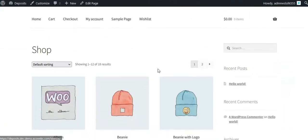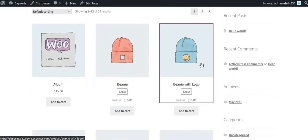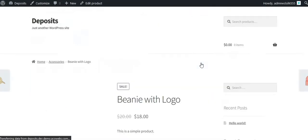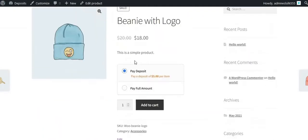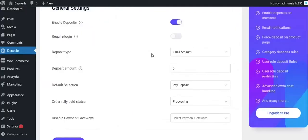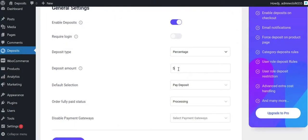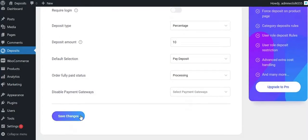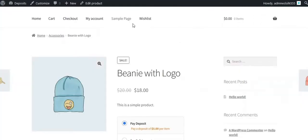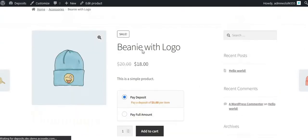Now let us check it's working on the product page. Here you can see the deposit selection area with the settings that you have configured. You can change the deposit type and value from here, and see the changes reflected.